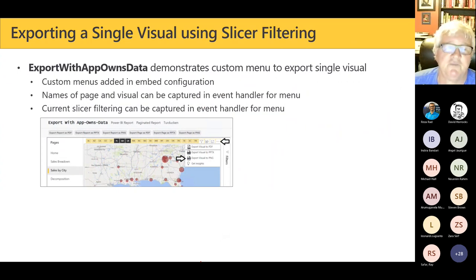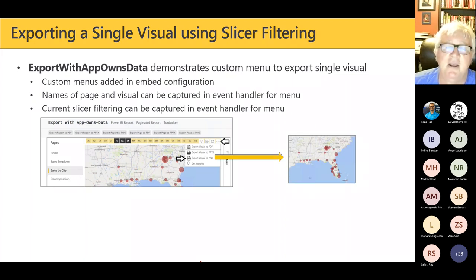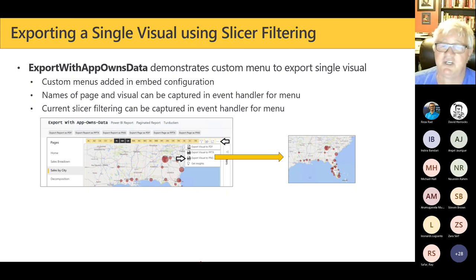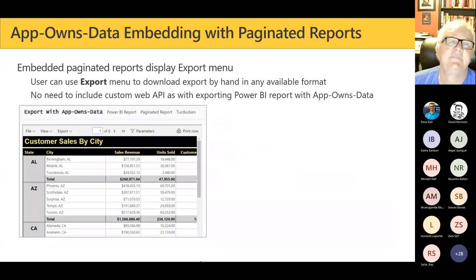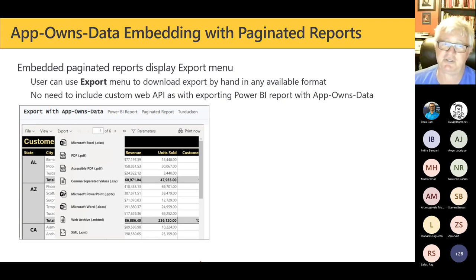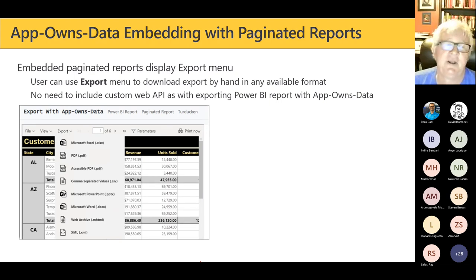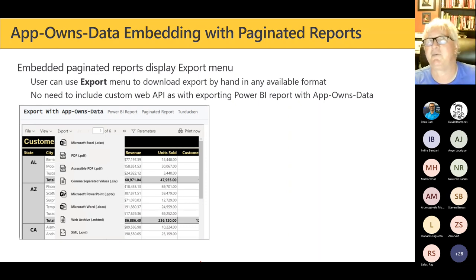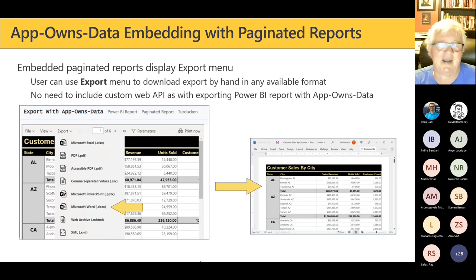In the demo I also show exporting individual visuals by adding custom menu items to a visual's options menu or context menu, giving users the ability to select one visual and export it as a PNG or PDF. For paginated reports in an embedded scenario, this is much easier — the embedded paginated report includes a built-in toolbar where the user can just click export. No need to build a back-end web API.